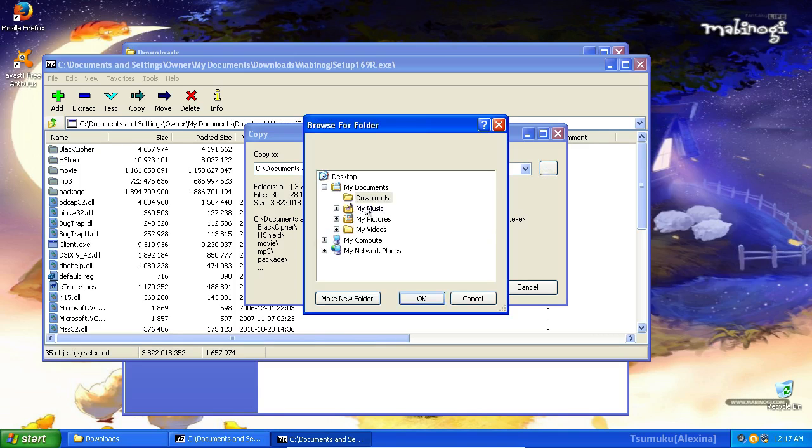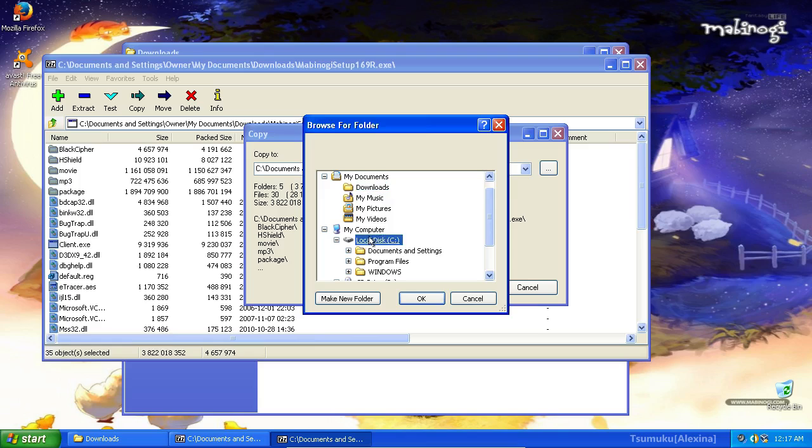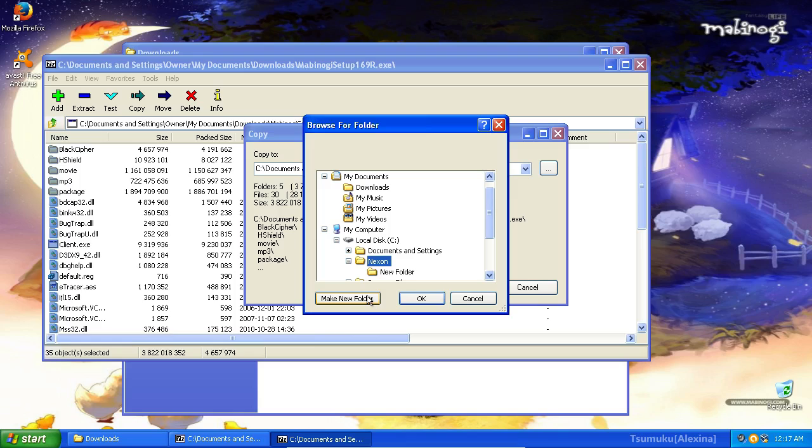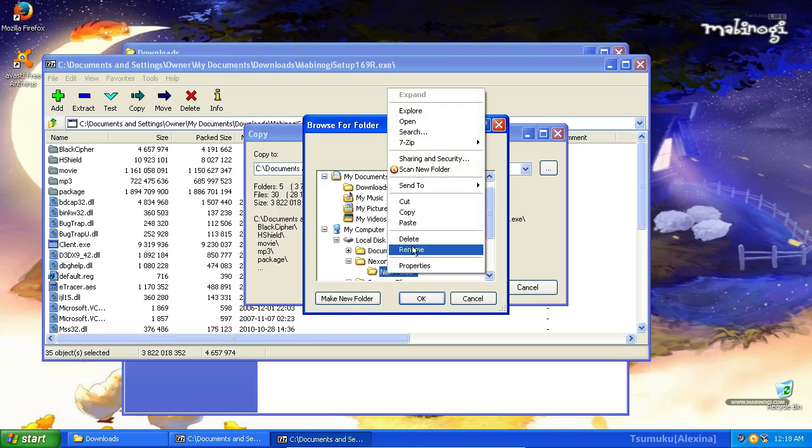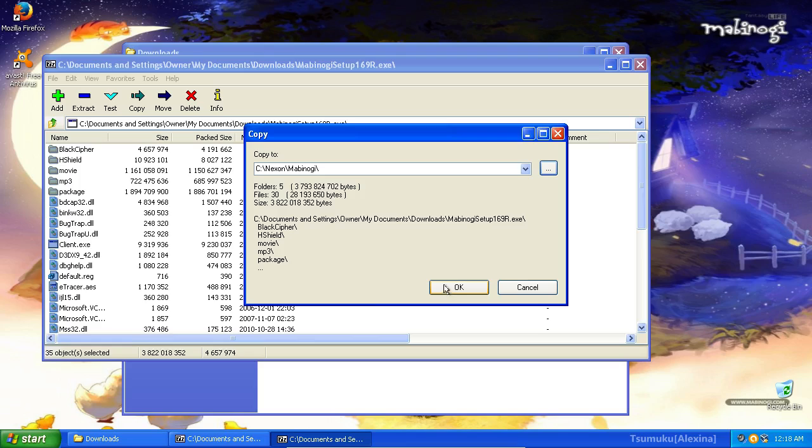Anyways, click Extract. Browse to your My Computer, Local Disk C. Make a new folder called Nexon. In the folder named Nexon, make a folder called Mabinogi. Or if you're me, make a folder called New Folder and then have to right-click and rename it. Okay, now that you have Mabinogi, go ahead and click OK. Copy to Mabinogi, folder's 5, file's 30. That looks about right. So we're going to go ahead and click OK.